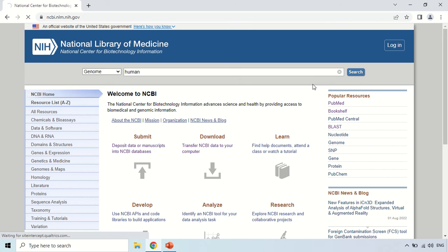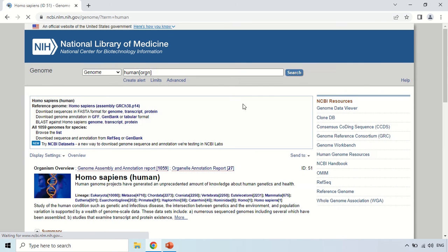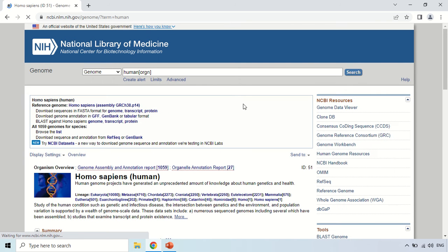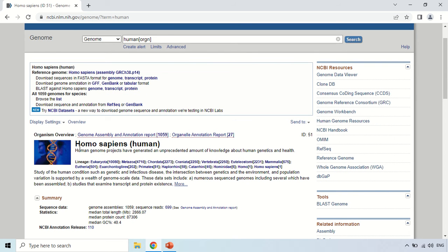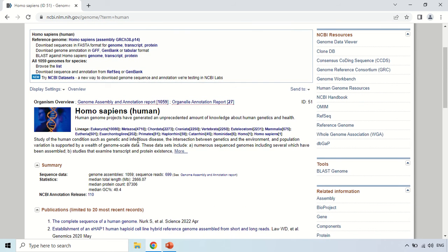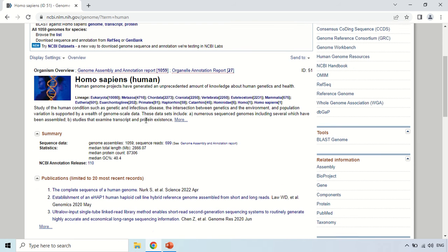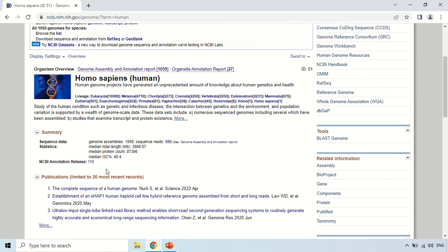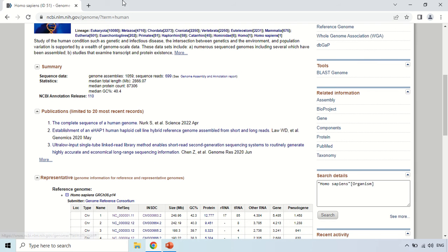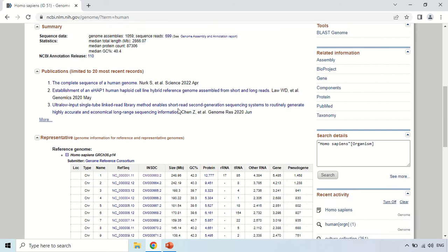As you click, these are the search results. We searched for Homo sapiens, that is humans. This is the classification of Homo sapiens, this is the summary of the result, and these are the publications in which these results are published. If you scroll down now...